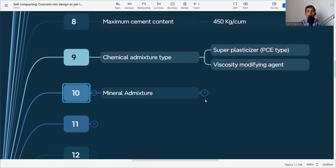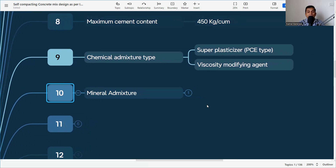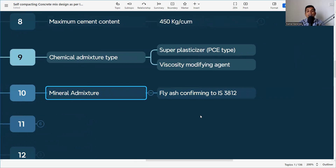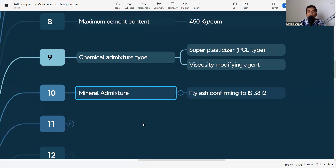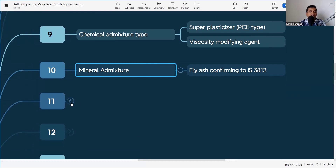The mineral admixture we are using here is fly ash conforming to IS 3812. What is fly ash, how is it produced, and what are its physical and chemical properties? I have made a detailed video — please check the link in the description. Here in the mix design we are considering fly ash conforming to IS 3812.